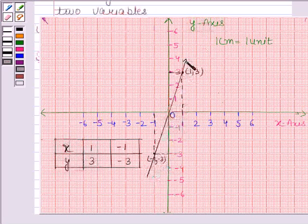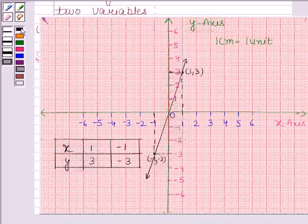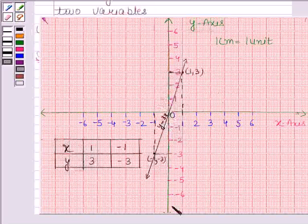This line represents the equation y is equal to 3x. This completes the solution. Bye and take care.